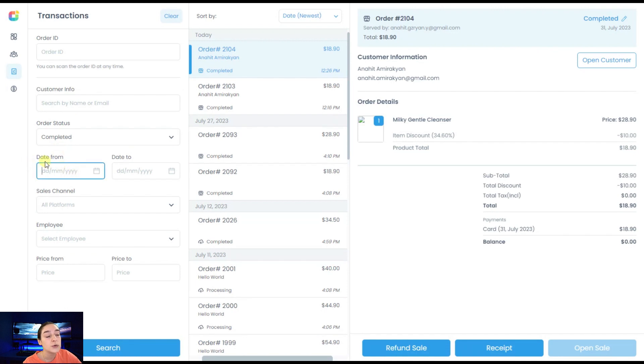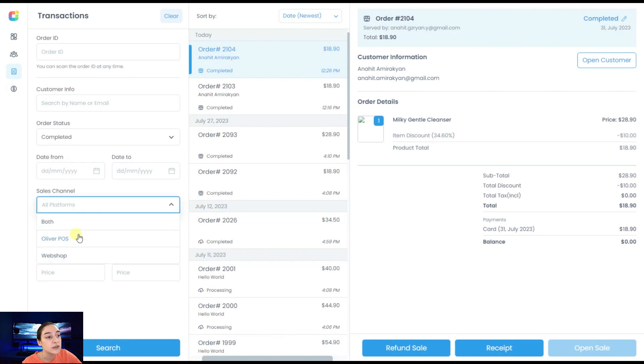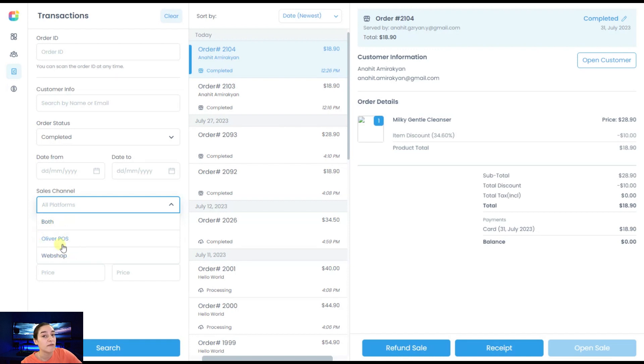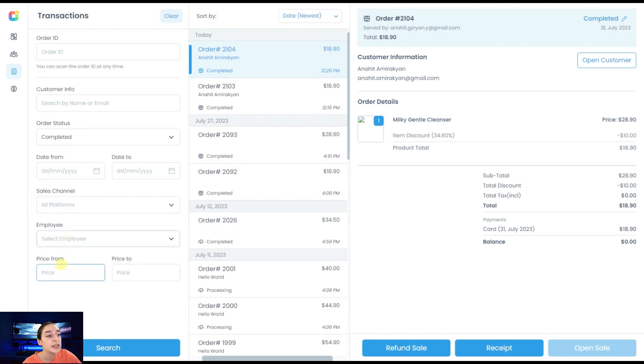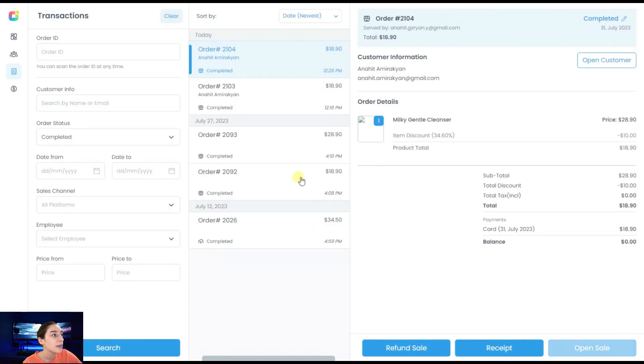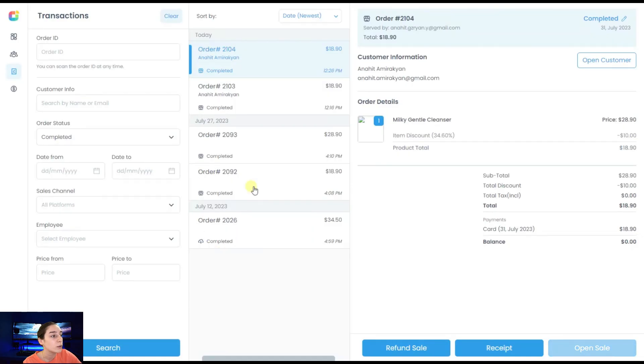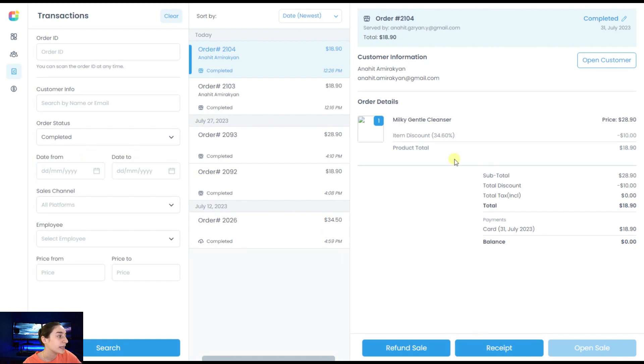We can choose the time slot between which our order was created. We can choose the sales channel. It can be both, it can be done only via Oliver POS or on our WooCommerce web shop. You can also choose the employee that we have here. You can also choose the price range. Afterwards, you can search for it. Here you can see all the completed orders are right here. You can also see the receipt here. Everything that you need is reflected right here.